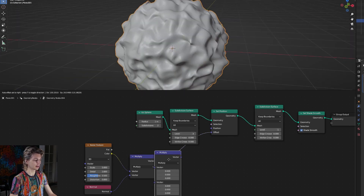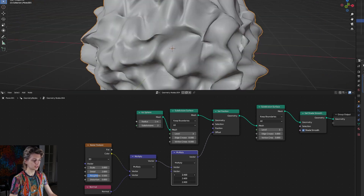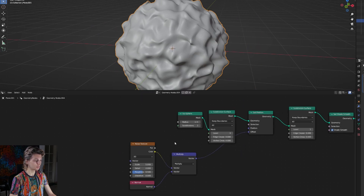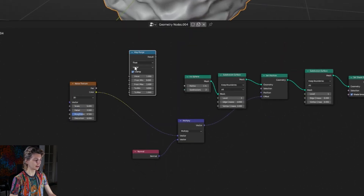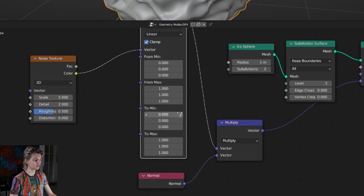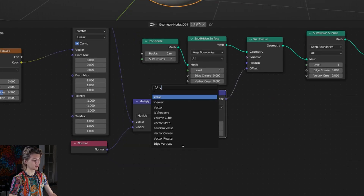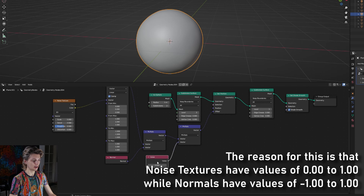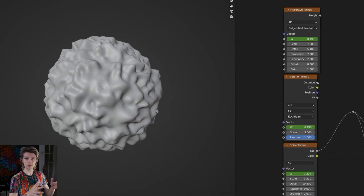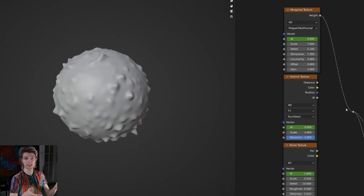Adding another multiply node will not really create what we want - you see it grows outwards which is not what I want. So instead I'm going to pull the noise texture back and create a map range node set to vector, setting the to min value to minus one. If we now use a multiply node with a value node it looks a lot better - the shape itself doesn't grow but the noise is more intense. Keep in mind you can use any kind of texture for this, such as a voronoi, musgrave, or even a checker texture.